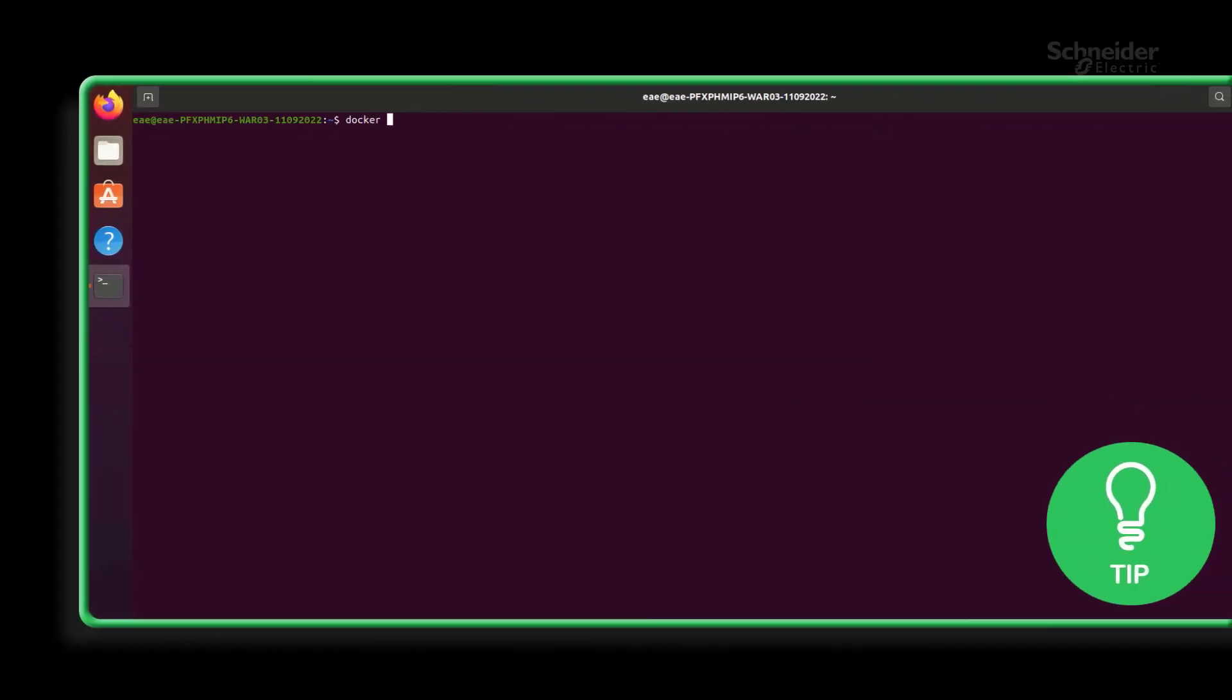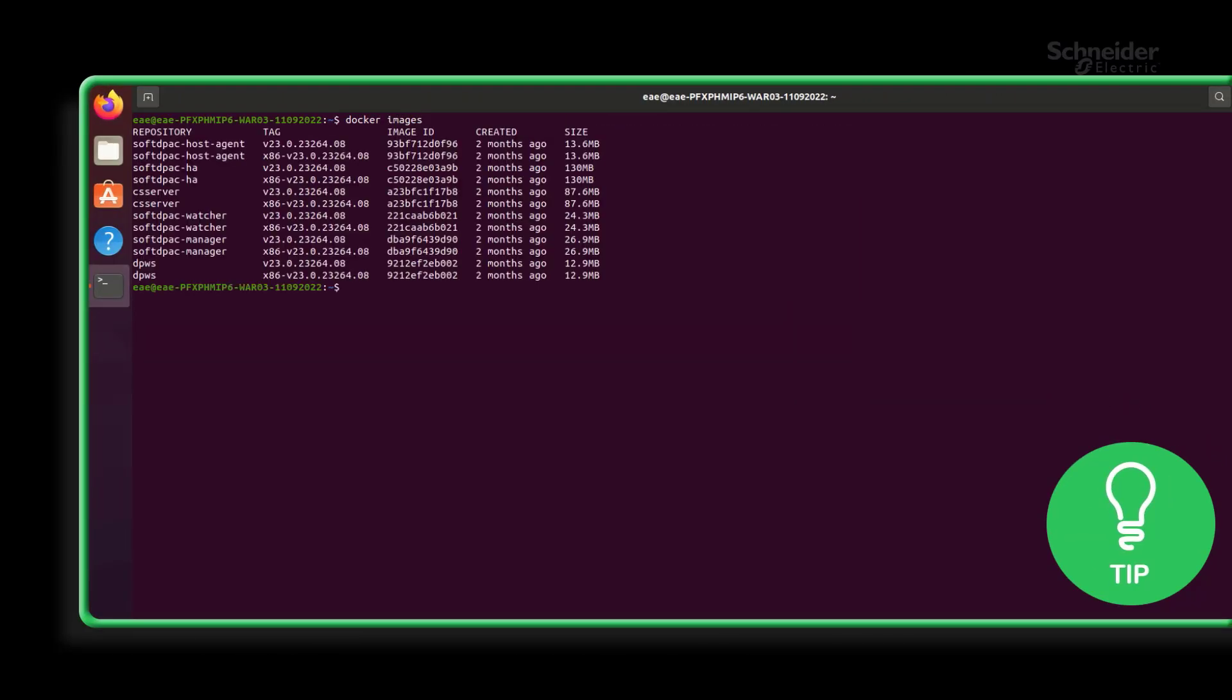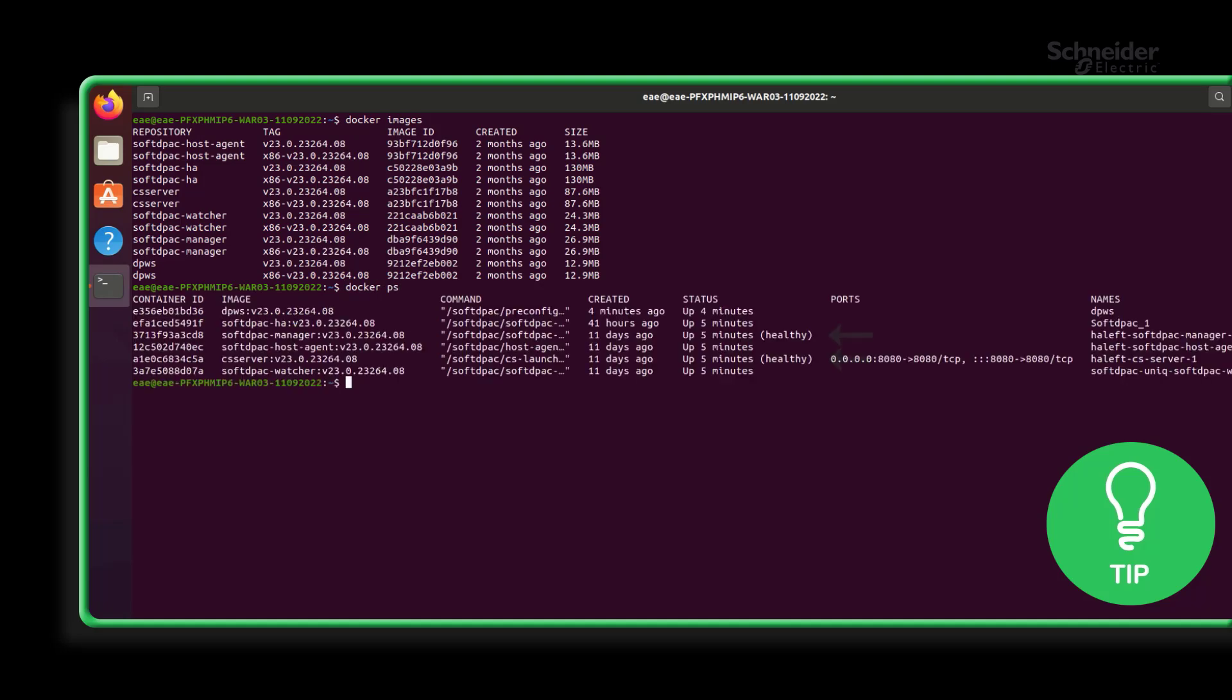Here is a little tip: you can verify that all the soft PAC related images are added to the docker through the command docker images. Use the docker ps command to show the running containers and ensure they are in the healthy status.